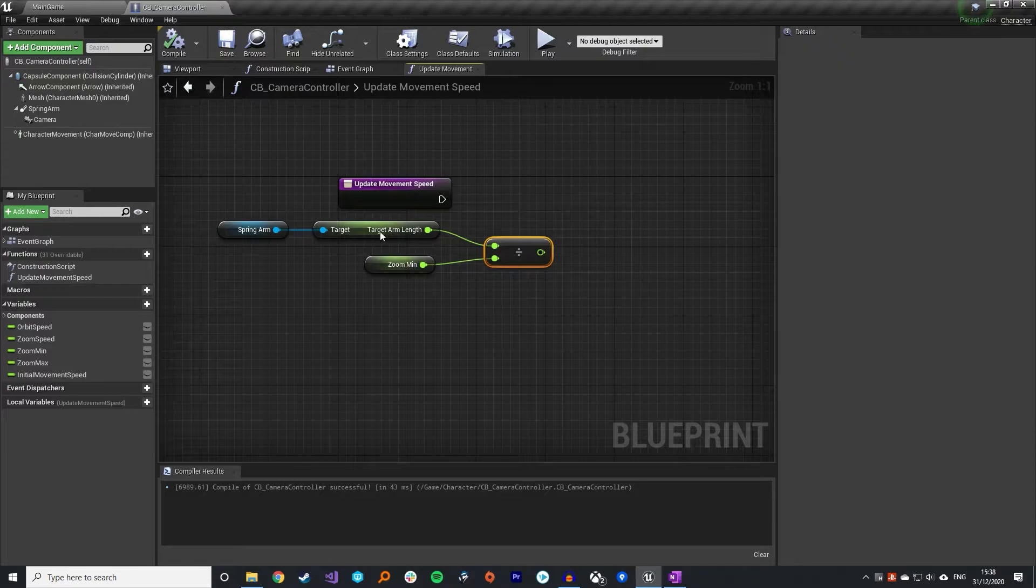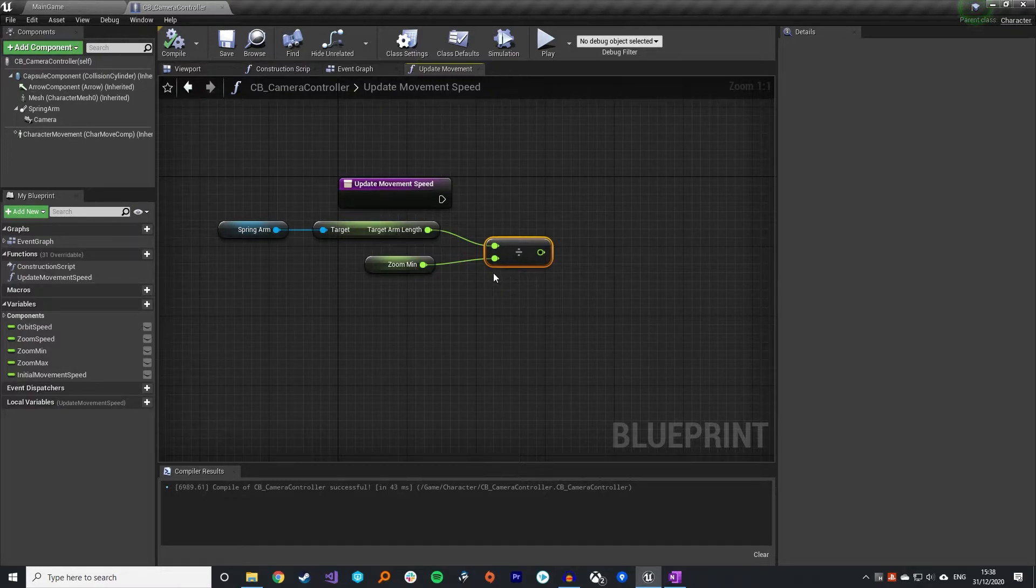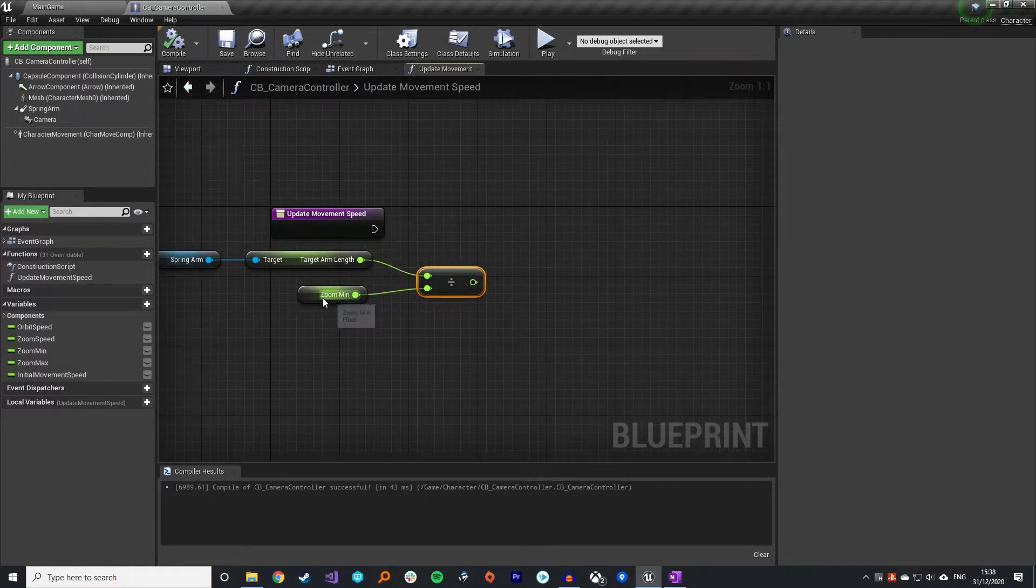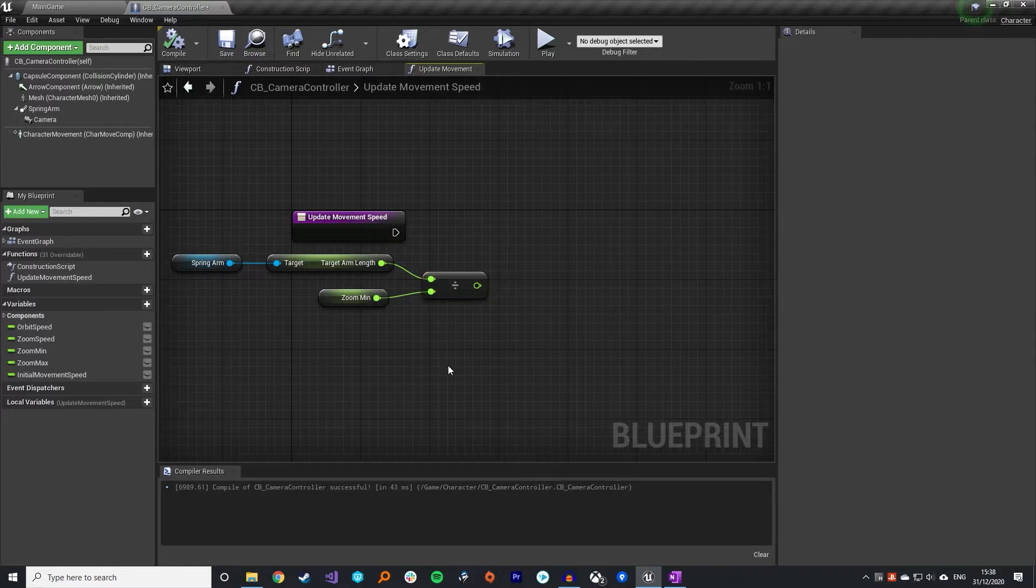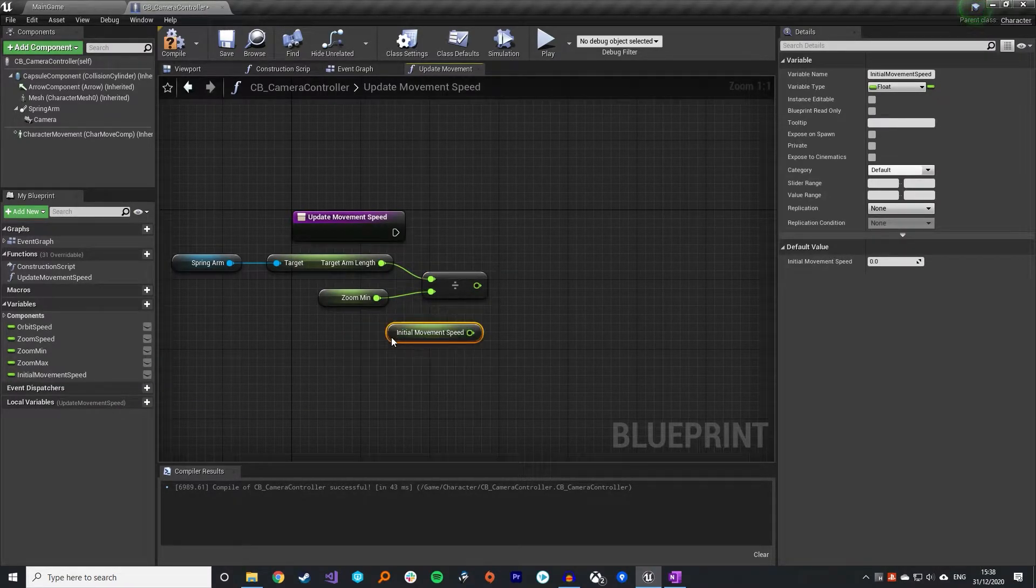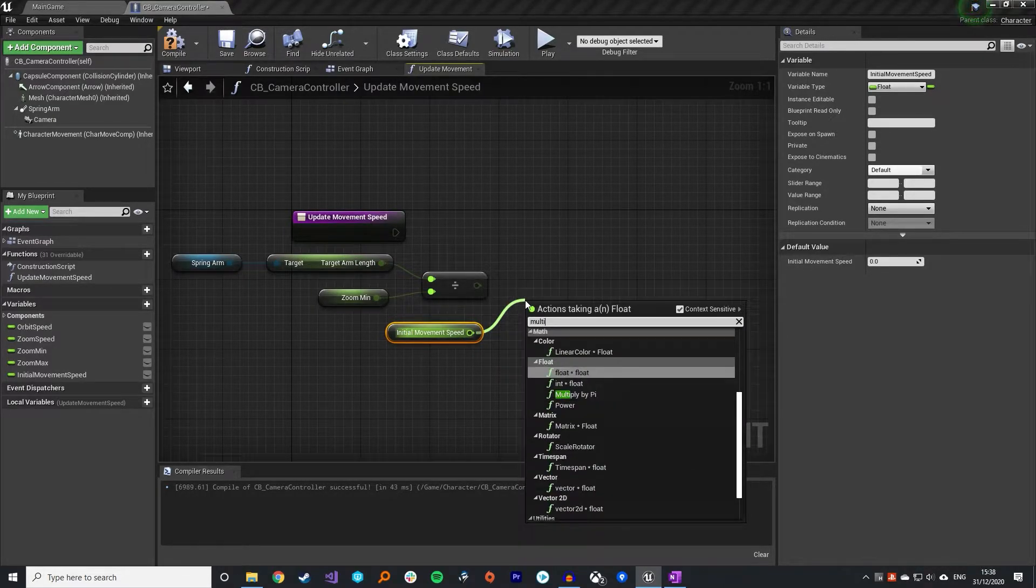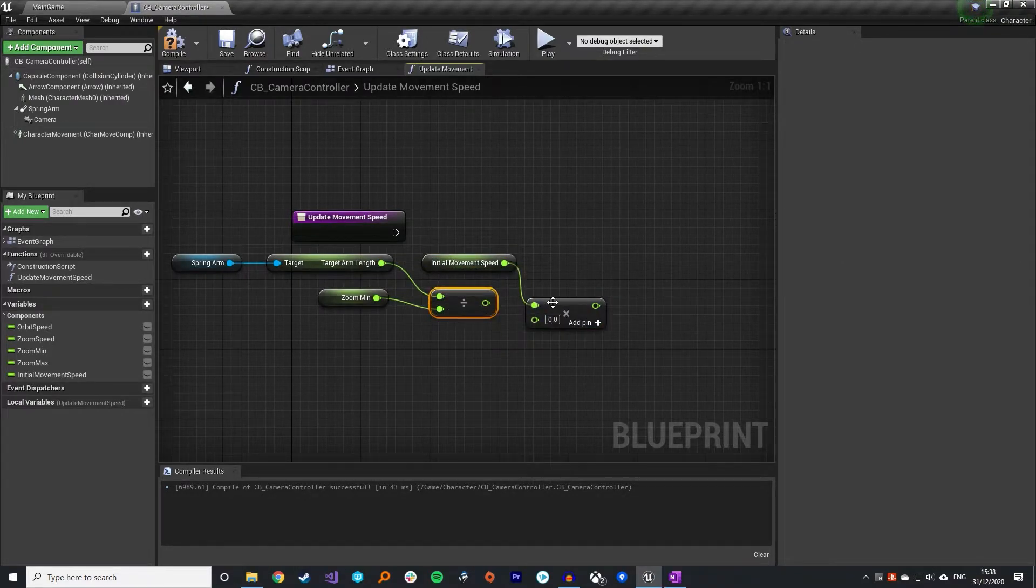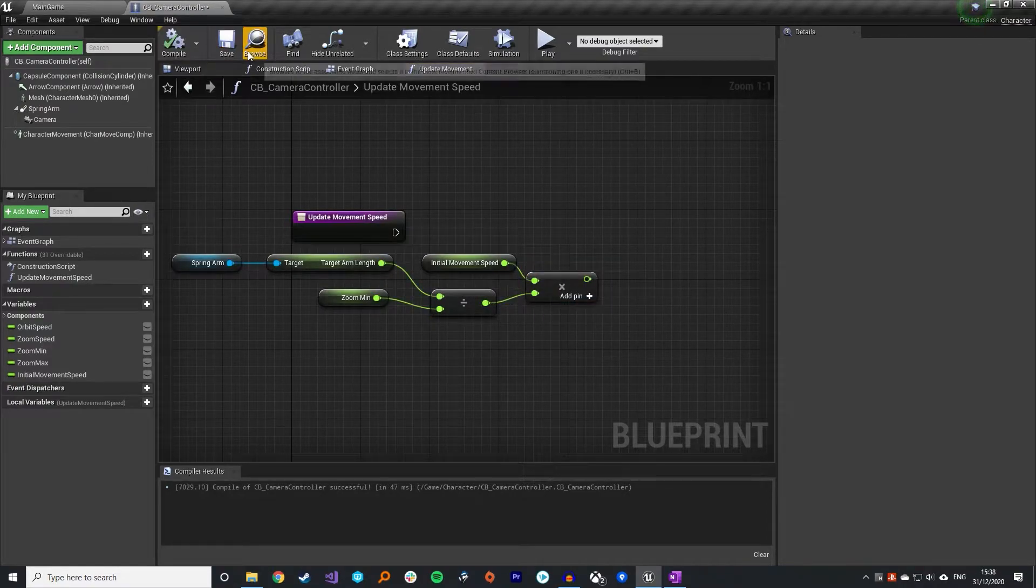Because if this target arm length is at the minimum, which would be 300, then if I do 300 divided by 300, then I get a scale of 1. So that means we wouldn't actually be changing the movement speed at all, which is exactly what we want. However, if it was a max of 2000, then it would be 6.6 recurring, I think. Feel free to fact check me in the comments below. But that would be our modifier. And all we need to do now is get our initial movement speed, multiply that by the modifier.